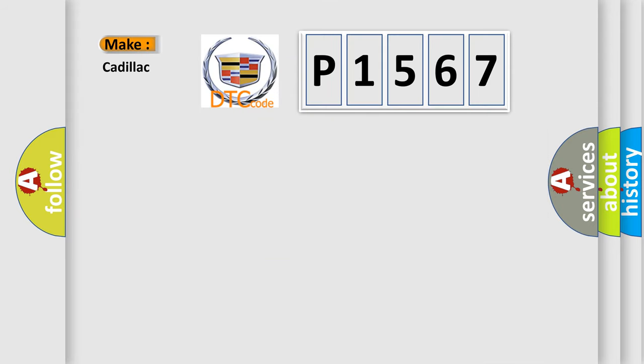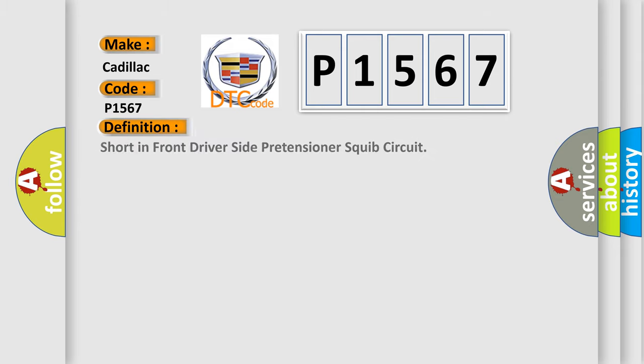So, what does the diagnostic trouble code P1567 interpret specifically for Cadillac car manufacturers?